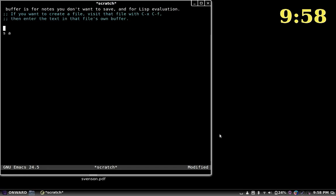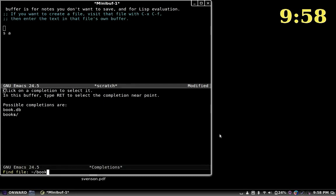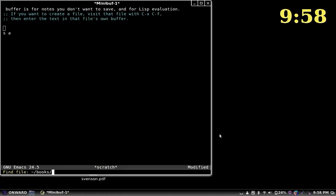If you're opening files, it'll also read you the mini-buffer down there. Say we want to find some kind of text file to read — if you press tab to complete, it'll read the possible completions. And then if there's only one possibility, it'll fill it in and read that output. So let's open a text file — we're going to open Pride and Prejudice, the novel.